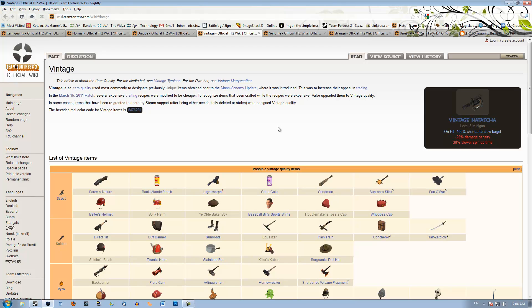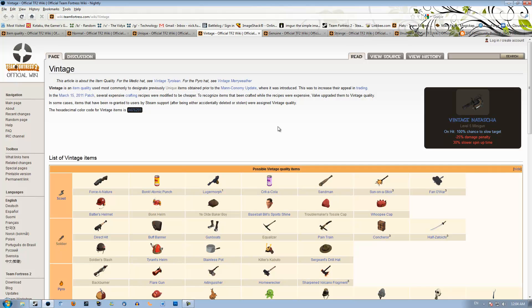Some weapons though are worth more. The Christmas weapons, the Ullapool Caber, the Loch-n-Load, the Amputator, the Crusader's Crossbow, the heavy set as well with the Brass Beast and the Warrior's Spirit, and the Buffalo Steak. Those are all worth around one ref to four, five ref each. The Ullapool Caber being the most rare at four refined, so you've got to watch those.